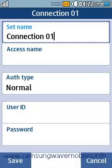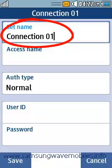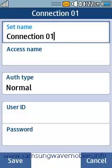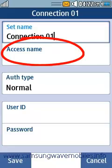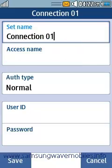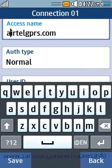Write in the desired connection name. Now input the correct APN or access name. Remember it is a case sensitive name.